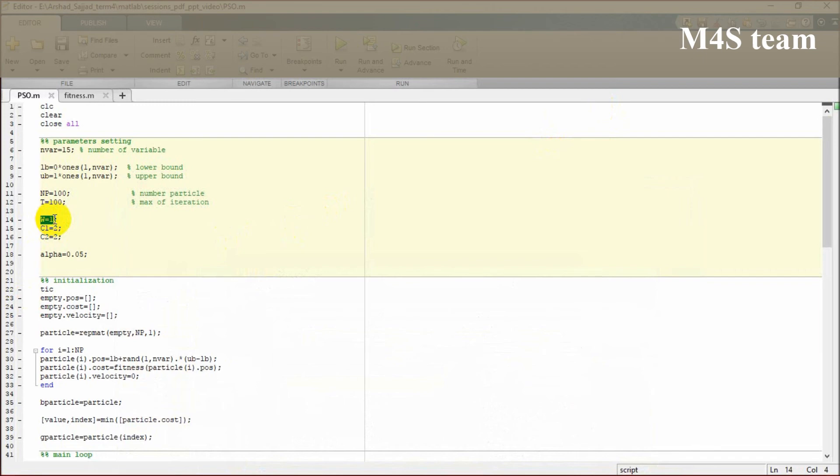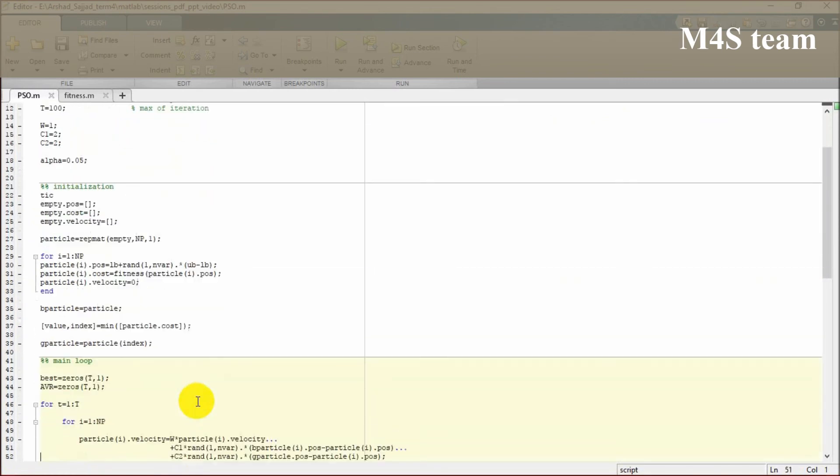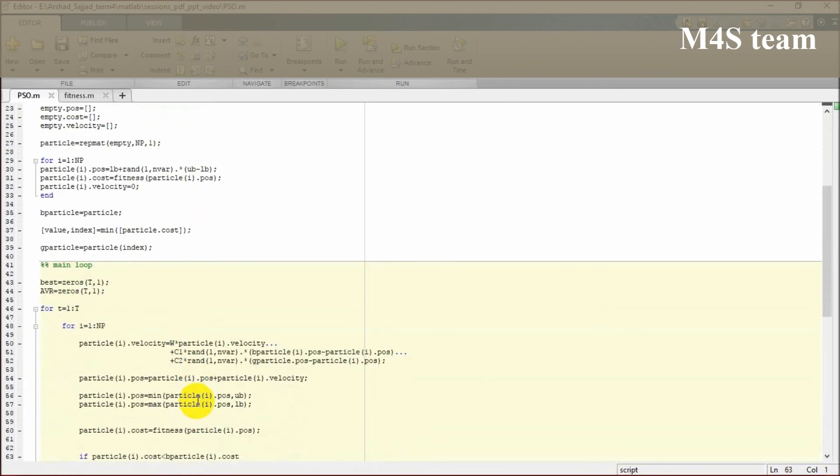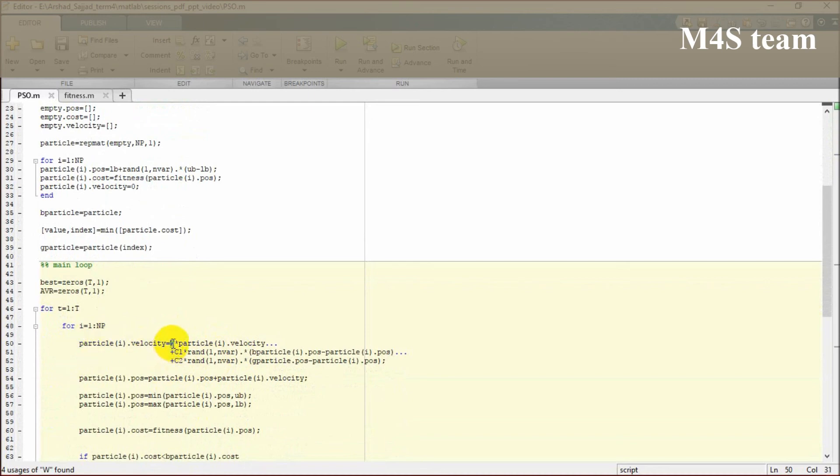W is a weight factor which is going to be specified for the velocity. We have added here the main formula of updating population.